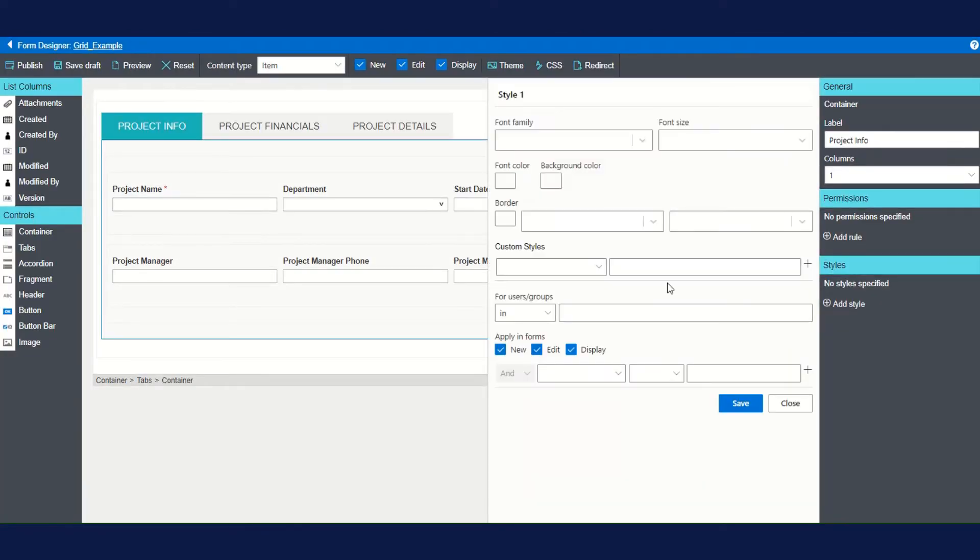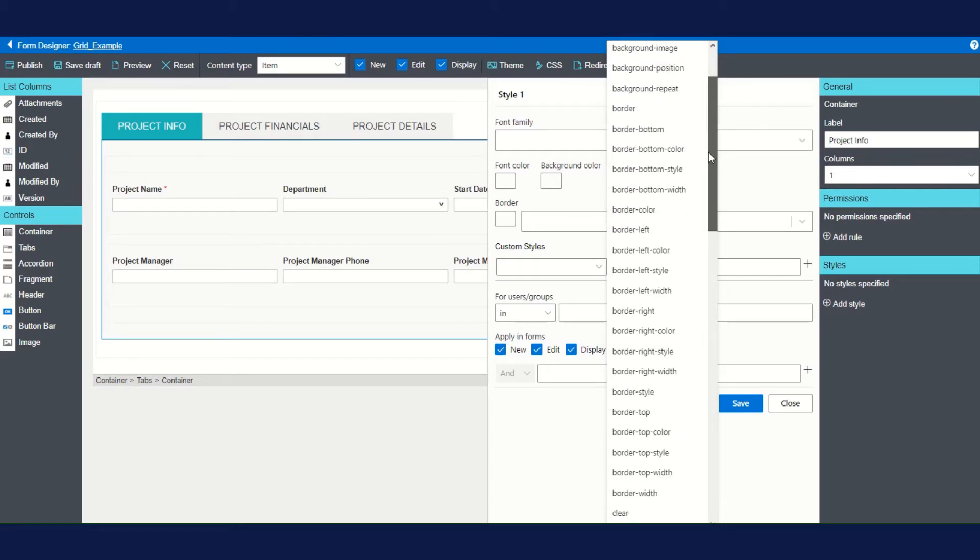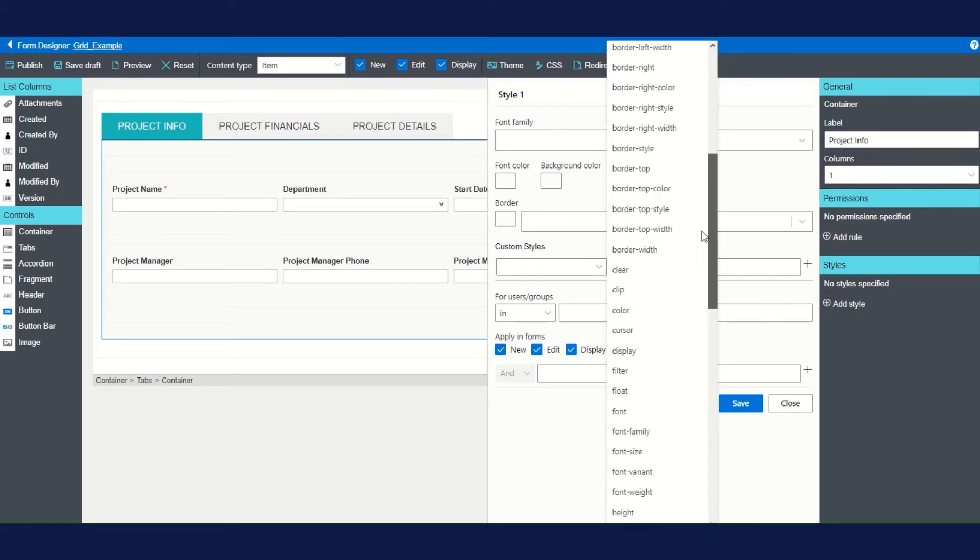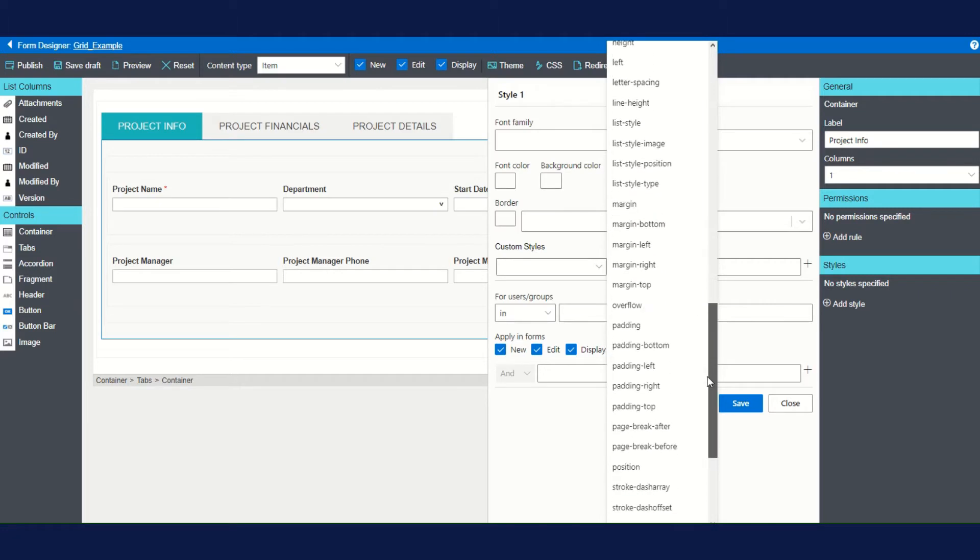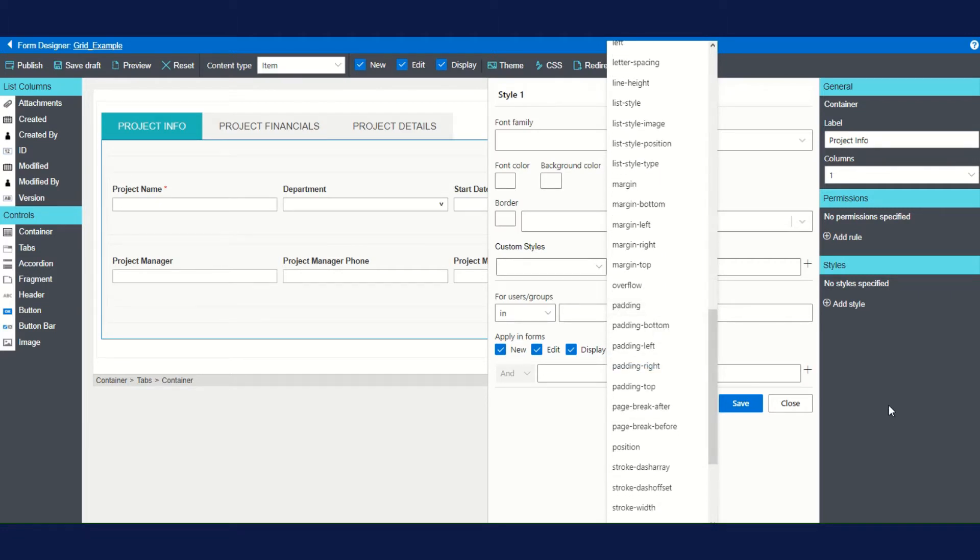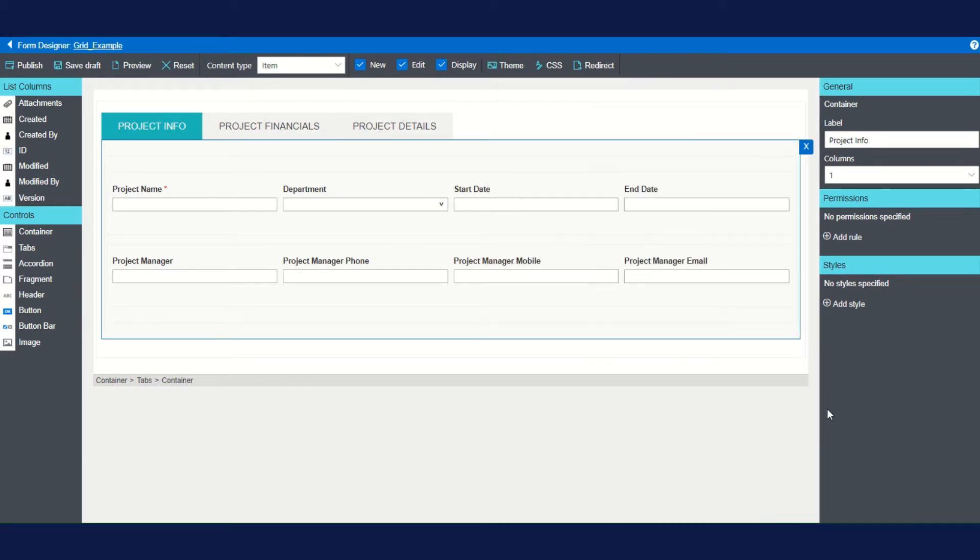Now, the first two items on the list could be accomplished using the custom styles feature in the form designer, although you'd need to repeat it for every tab. But there's no way to change the tab color, which means that we need to use CSS. And since we're doing that, we'll make all our other changes in CSS as well, meaning that we don't have to create individual styles for every tab in the form.